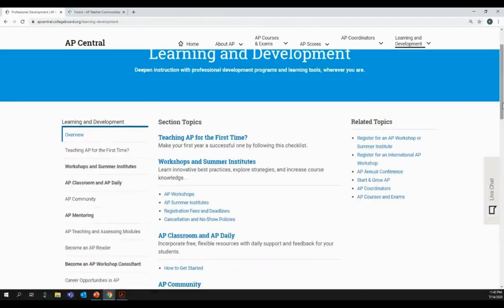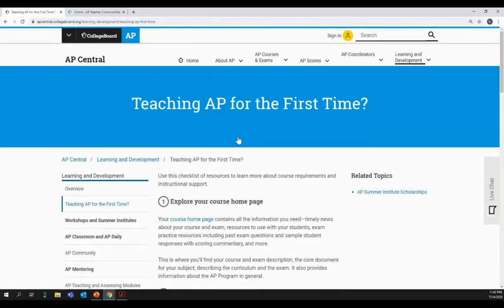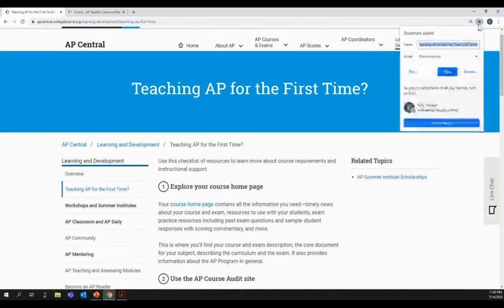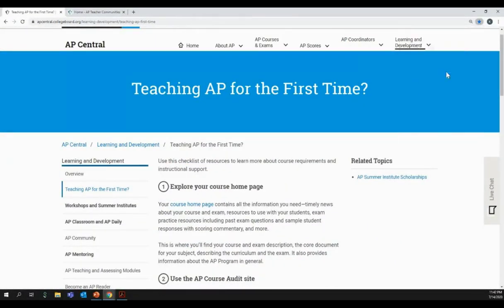In particular, I want to highlight the 'Teaching AP for the First Time' checklist at the top of that page — you may want to come back to this after we leave today, so I recommend you bookmark that page as well. As we head back to our slides, I recommend that you come back to AP Central to access your resources and view your course updates, and to navigate through some of the additional sections to get a better sense of what's available to you.